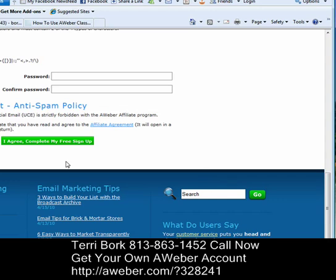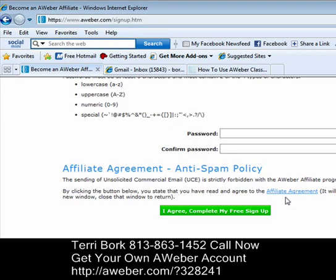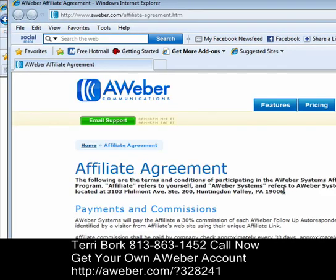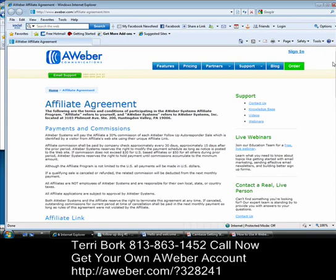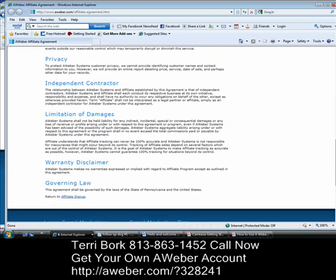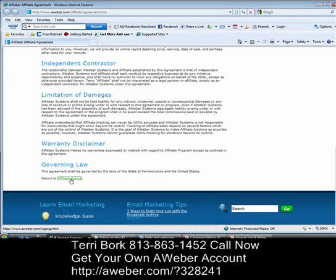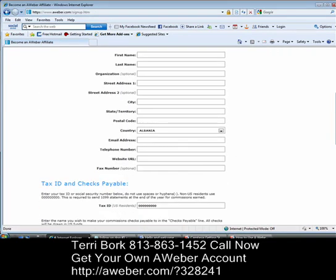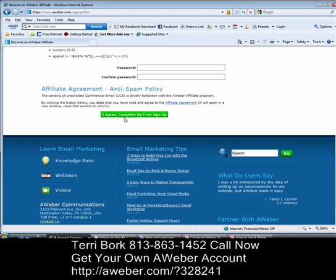Then you're going to click on the affiliate agreement link in blue. You're going to want to check the affiliate agreement and review all of the fine print. When everything is okay and to your liking, you can come back to the affiliate sign-up. Once all the information is entered, you'll click 'I agree — complete my free sign up.' I'm not going to go any further at this point in this tutorial because I already am an affiliate with AWeber, but I just wanted to share with you how you would become one.